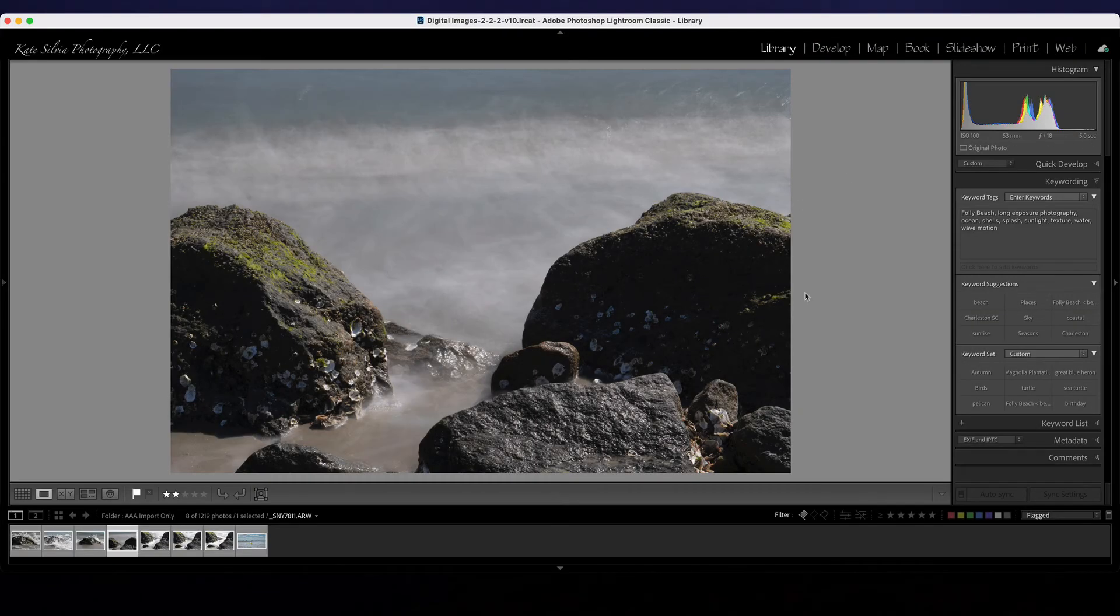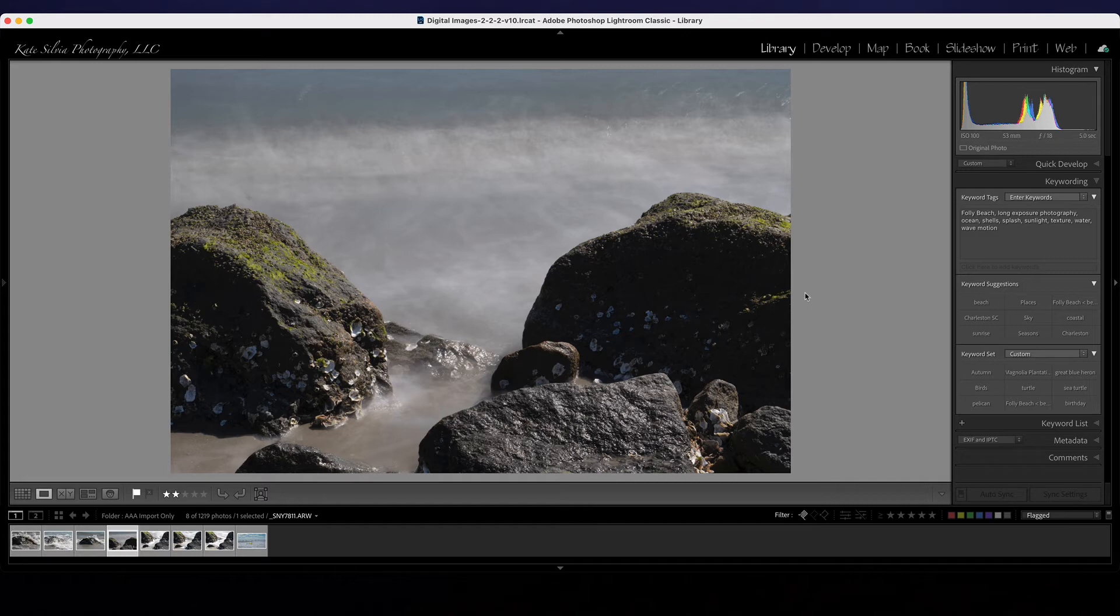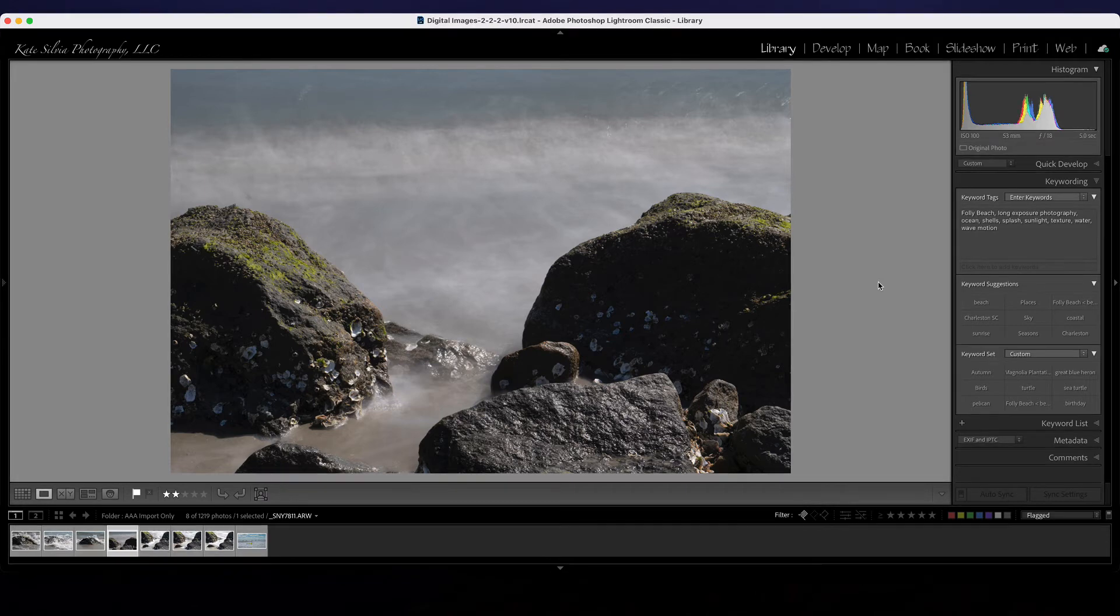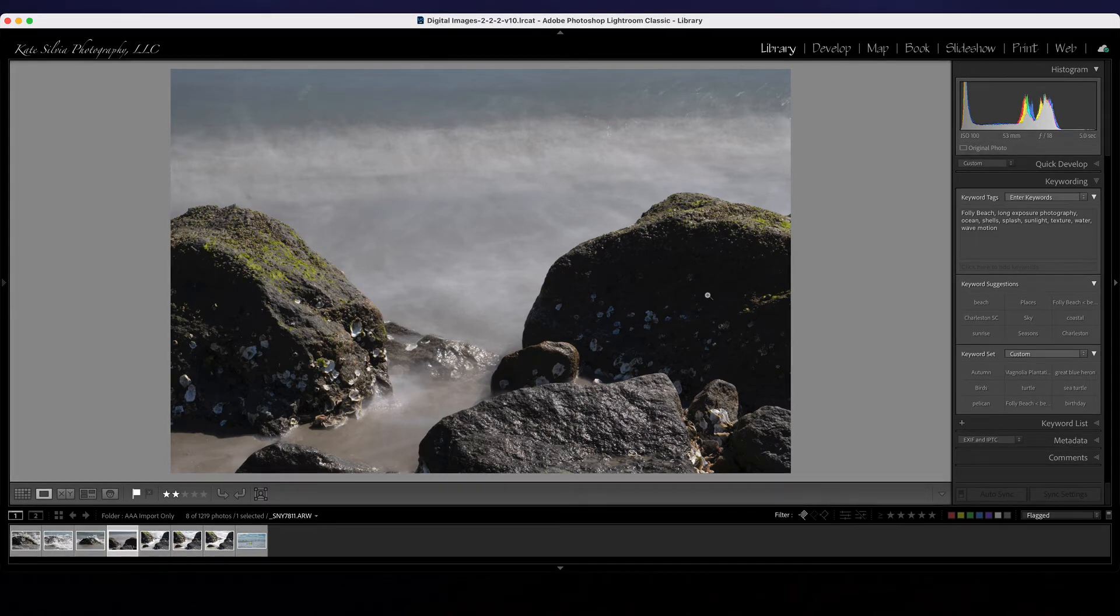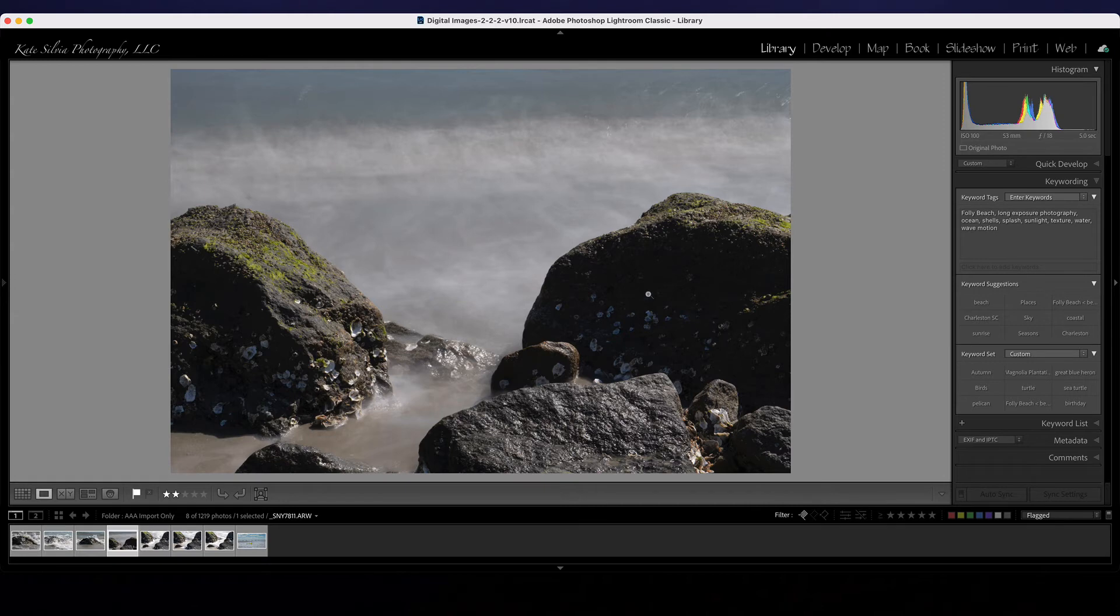Now I needed a special filter, a neutral density filter, in order to do this because it was probably 11:30 in the morning on a bright sunny day and you can't otherwise get away with that type of length of exposure without the special darkening filters. My long exposure photography classes talk all about these methods using these filters.